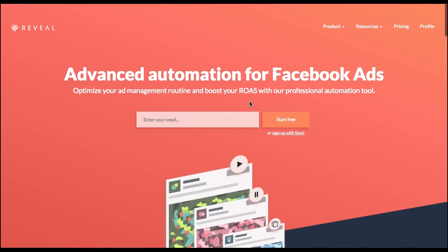And that's it. That's how you create automated rules with Reveal. Hit us up with any questions and have a great ROAS.